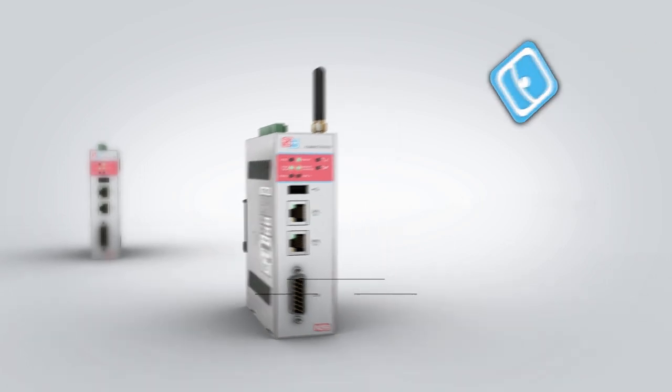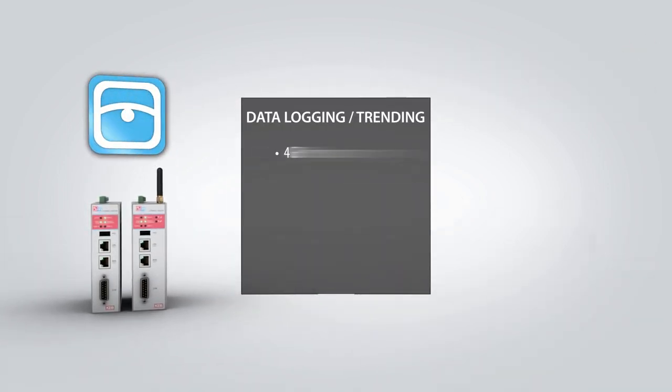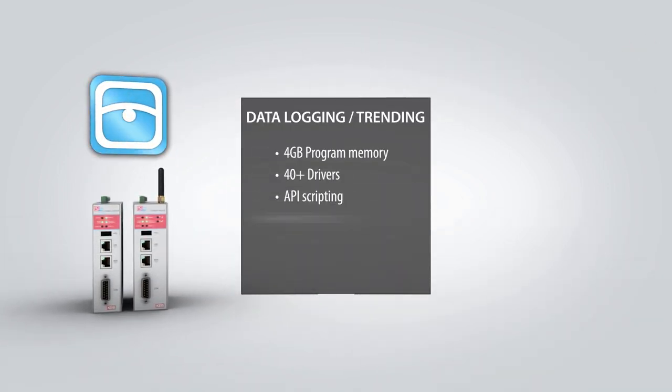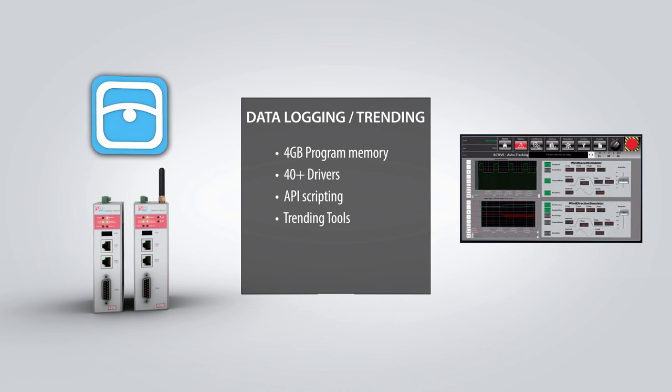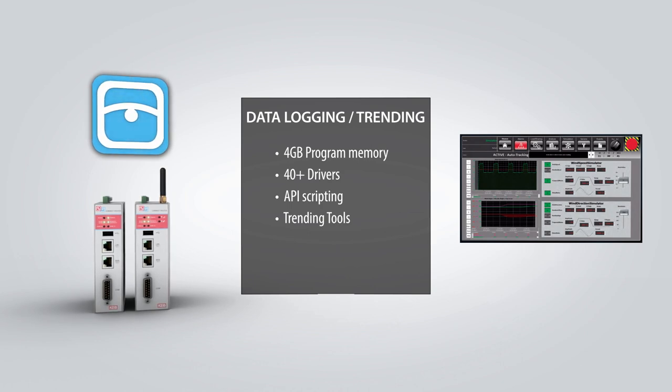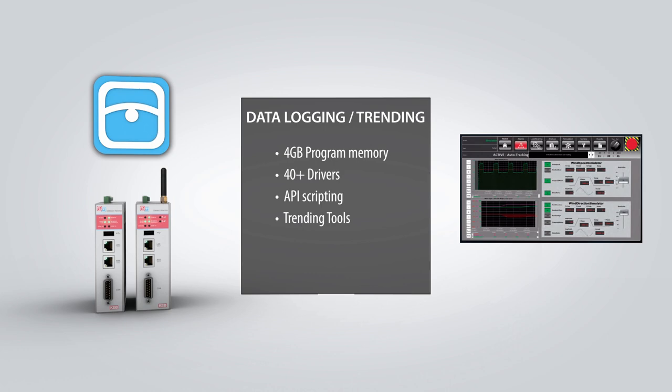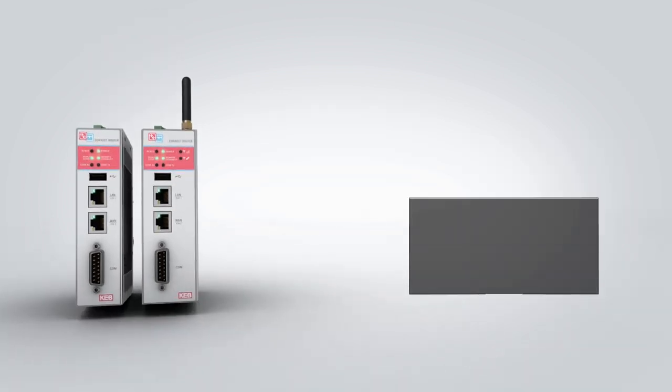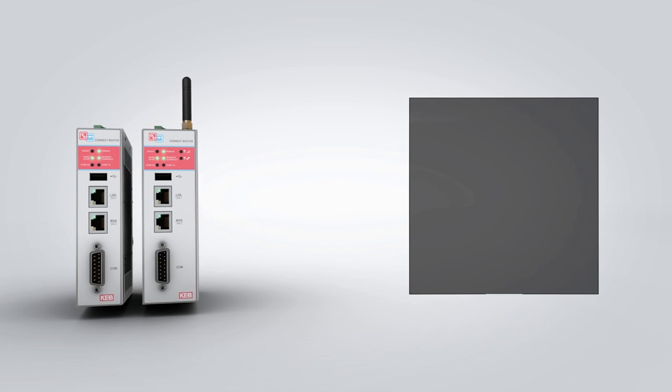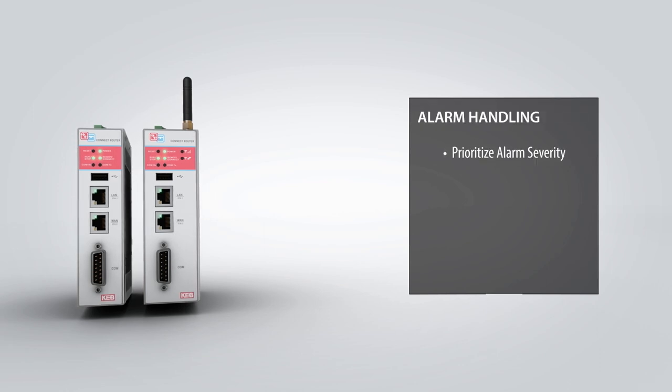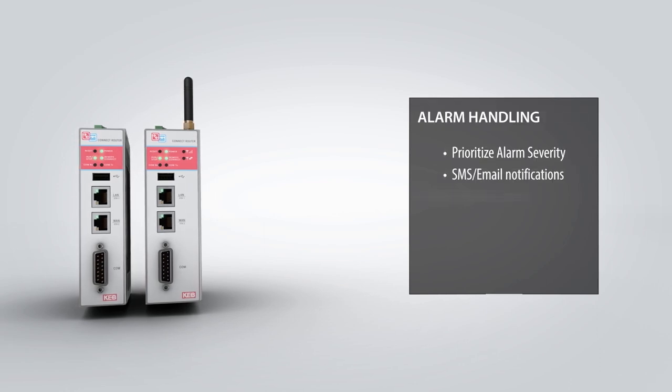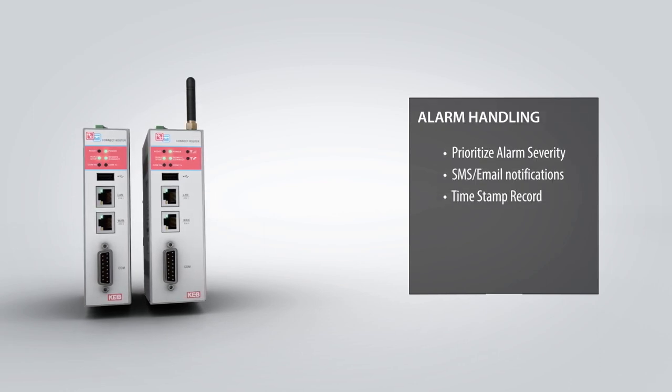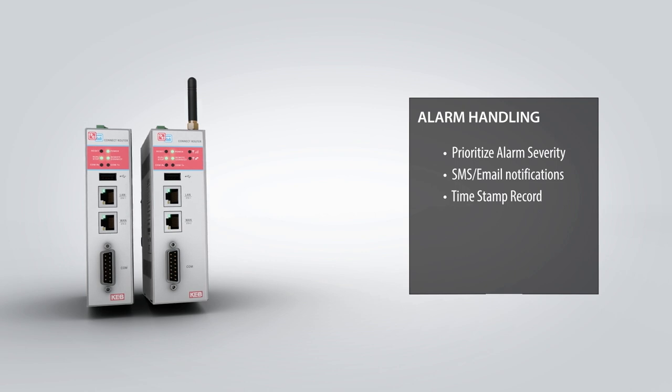The router also provides data logging functionality with the HMI software option. Four gigabytes of project memory is available for storing data and the data can be exported in a variety of different formats. Alarms can be triggered based on events with the possibility to send SMS text or email notifications.